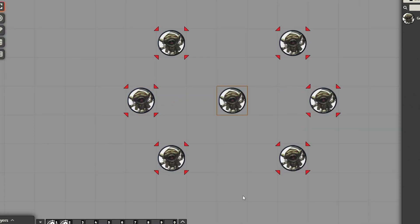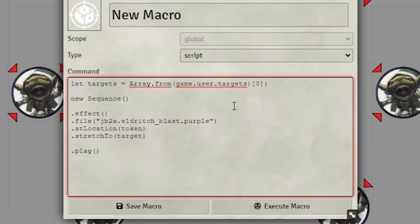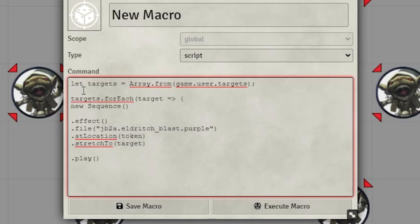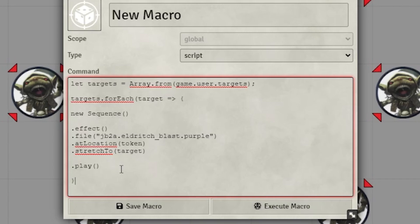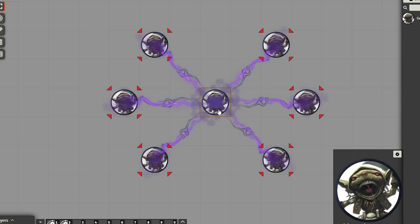But what if we had multiple targets? Simply change 'target' to 'targets', erase the bracket zero, and put a loop before the sequence. Then after the sequence, finish it with a curly bracket and a parenthesis. Now the sequence is going to repeat for every target.